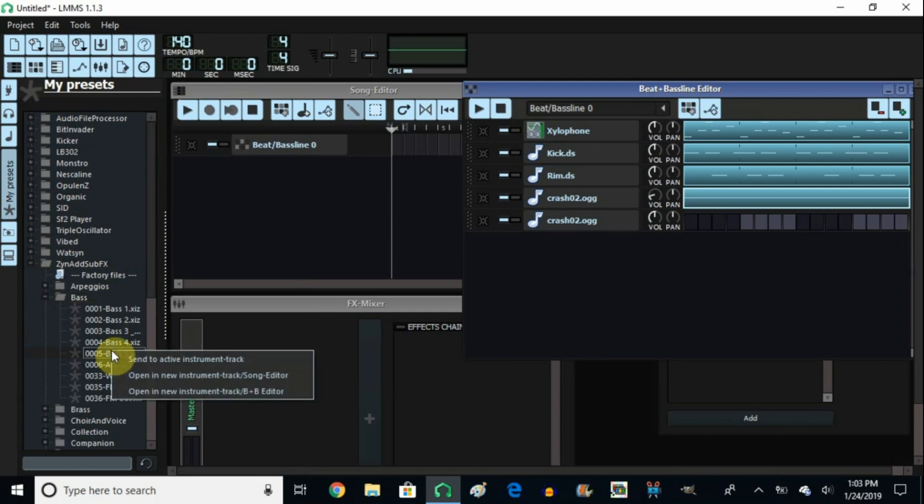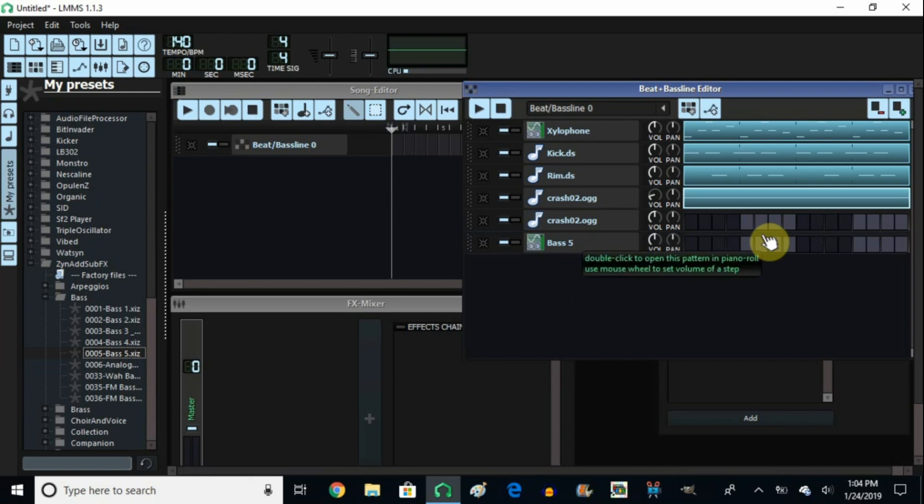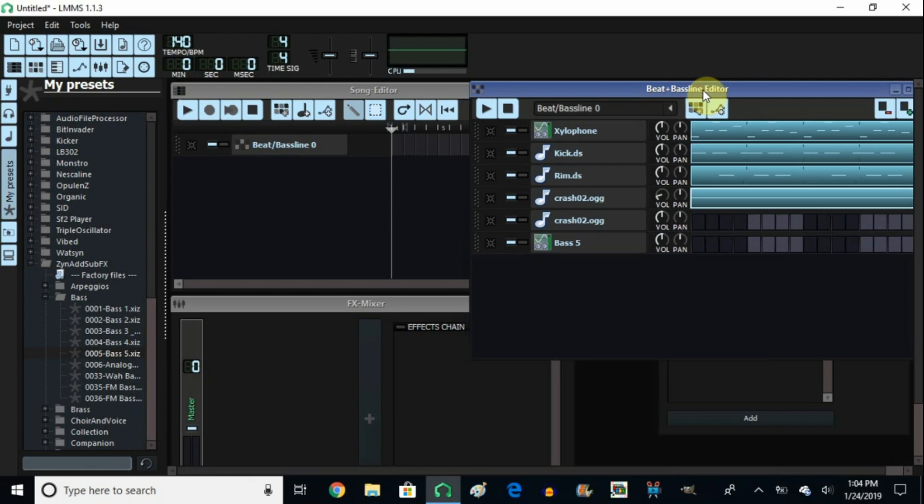So what you do is you right click, open a new instrument track B&B editor, and there you have it. It opened it up right here in the B&B editor, which is the Beat and Bassline editor.